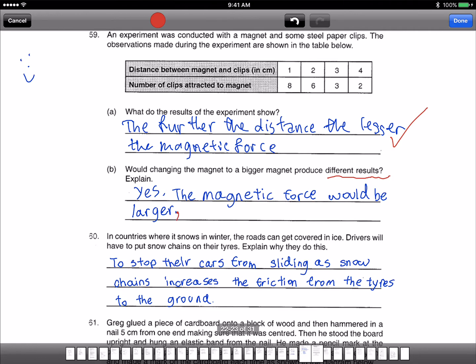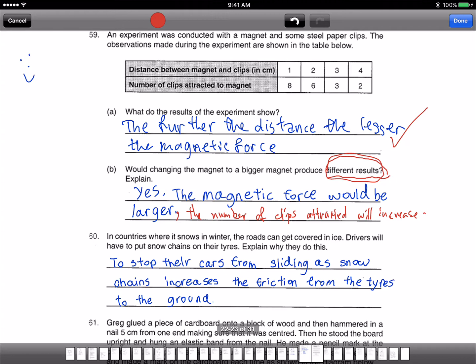You need to explain properly. They ask about the result. When you say the magnetic force will be larger, you didn't say how the result changed. Is it because the number of clips becomes lesser or more? You need to explain that — the number of clips attracted will increase. This method is called the start-end method. Every time you see the word 'explain', you have to use the start-end method.